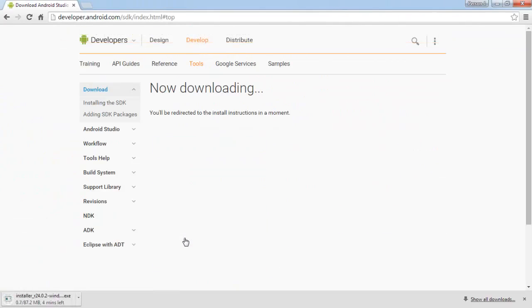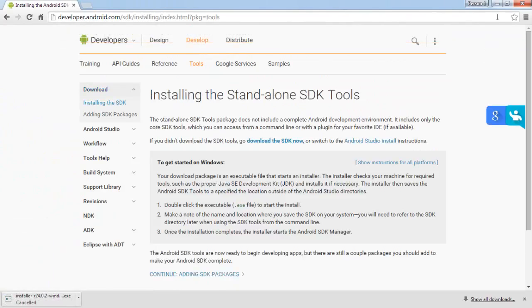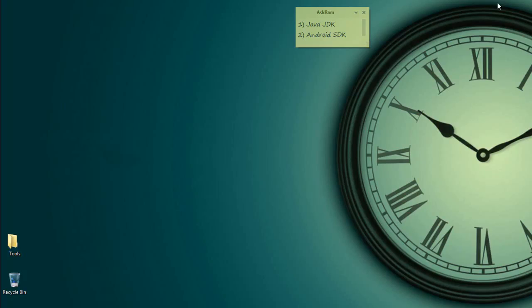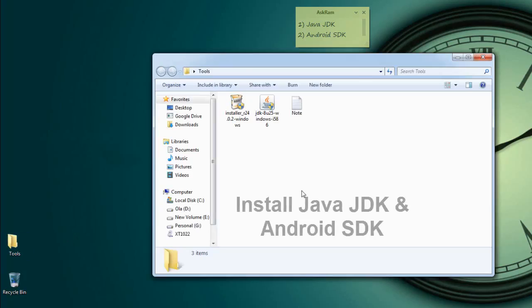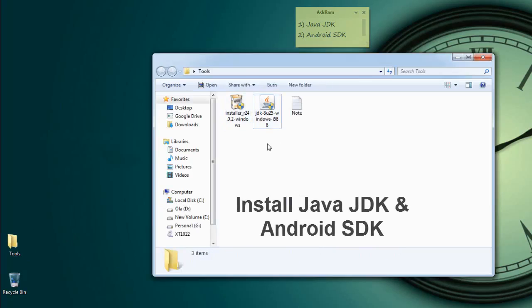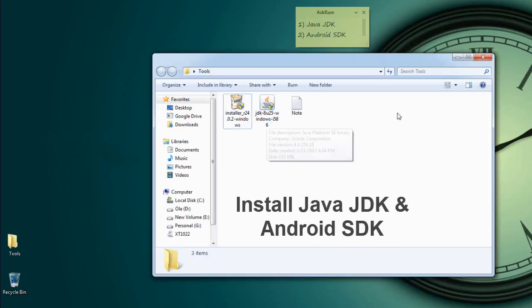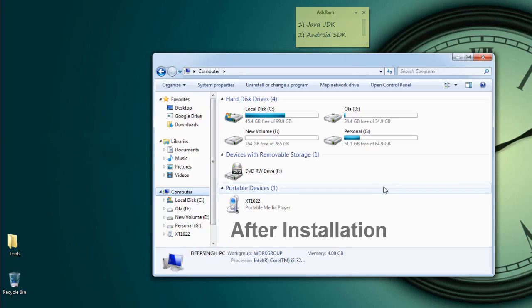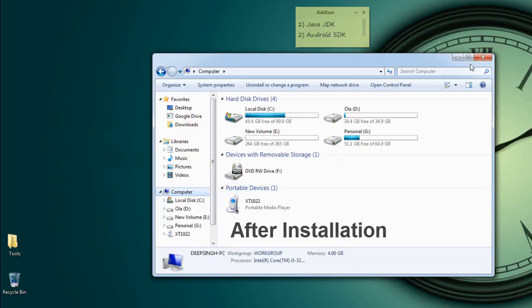I have already downloaded these both softwares. So let us install both softwares, Android SDK and Java JDK. Now observe carefully step by step.